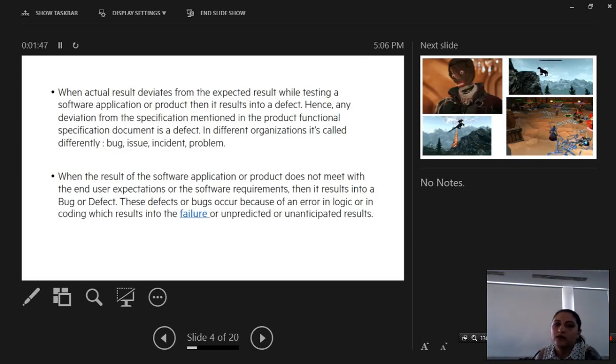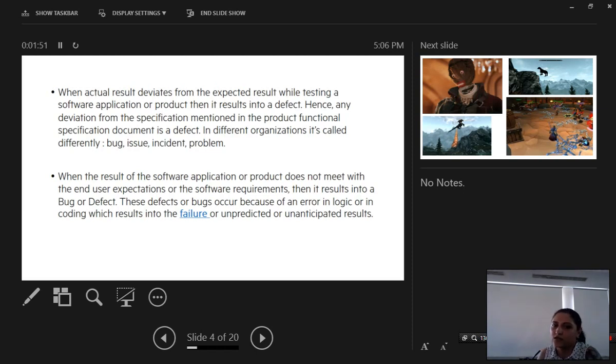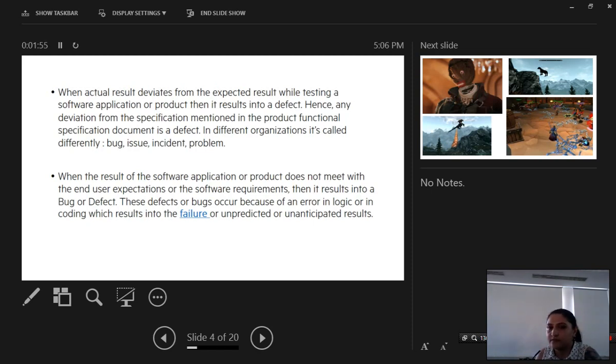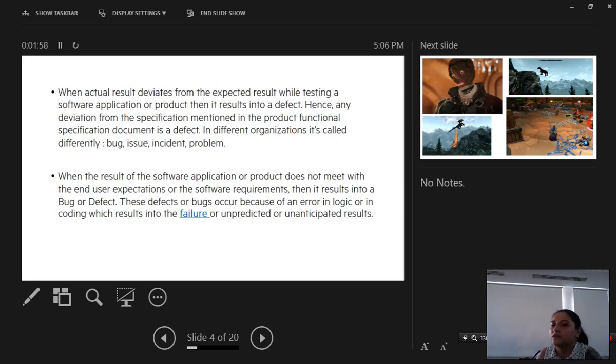When an actual result deviates from the expected result while testing a software application or product, then it results in a defect. Hence any deviation from specification in the product is a defect.